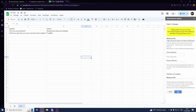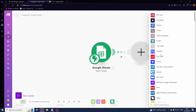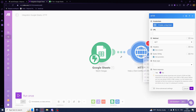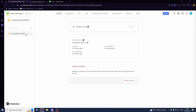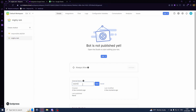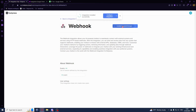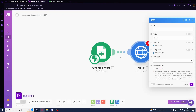Now we want to add an HTTP Make a Request module. The URL will come from our bot, so we'll create a new bot and call it 'watch changes'. Go to the Webhook integration and install it to your bot. Enable the integration, hit Save Configuration, then copy the webhook URL and paste it into the HTTP module URL field.